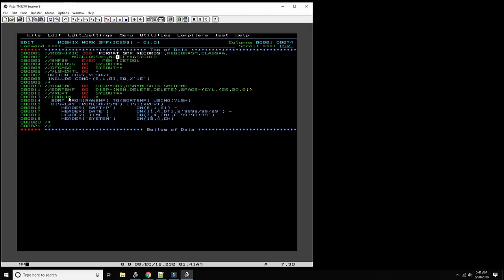We specify how we want the data to be treated and provide a sort data set for sorting. Then we take input from MOSHEX.SMF.DUMP. There's a parameter — 'LSH' — I don't remember exactly what it stands for; if you do, please write a comment below this video. Then we write the report. Let's try to run this.